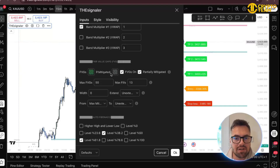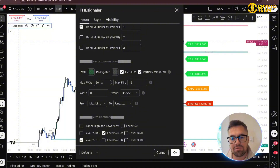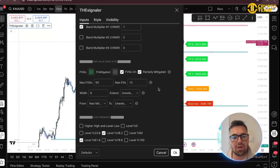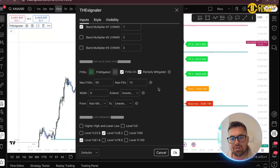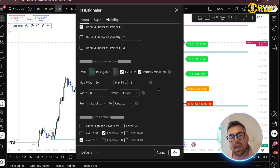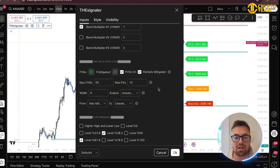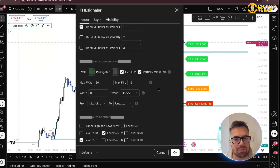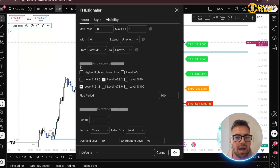You have the VWAP indicator and fair value gaps — here you can turn them on, set the maximum fair value gaps shown on screen, how many get filled, and extend them further if you want them more visible. This is a very popular one because if you trade CRT or ICT, fair value gaps are the areas you take trades from. Not many indicators plot fair value gaps really well, but this one does.